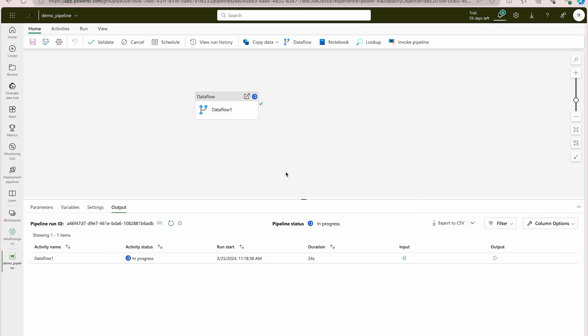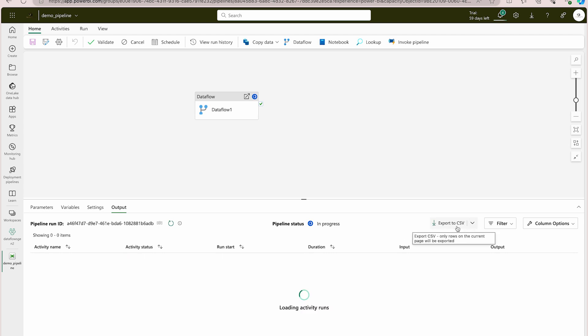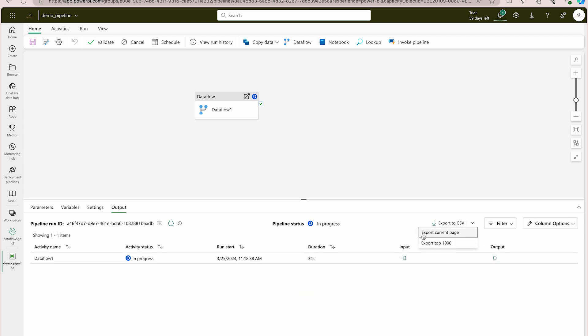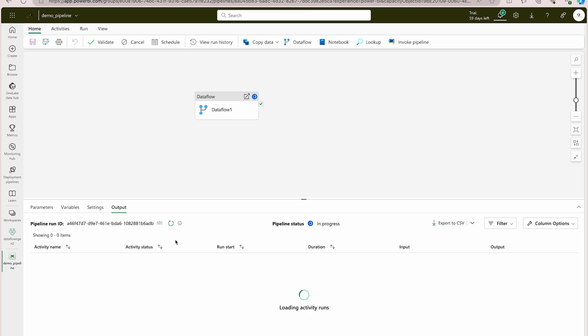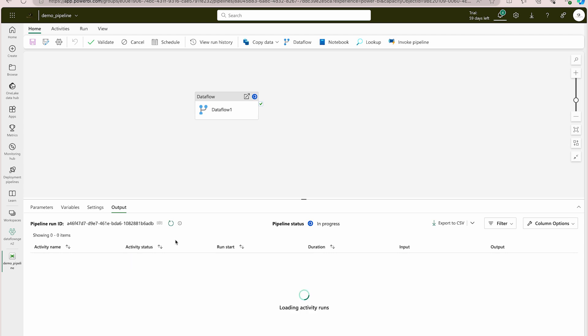These options can also be part of exam questions. You can export the current page data to a CSV file or export the top 1000 rows. Please go through each option — this is going to help you work with pipelines. To summarize, a pipeline is a way to orchestrate different activities and execute them. To make your ETL process completely automated, first identify your data sources.